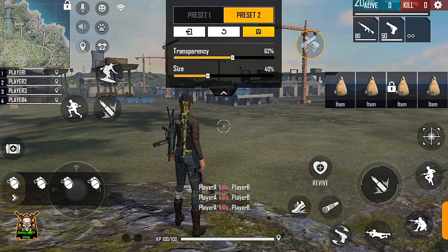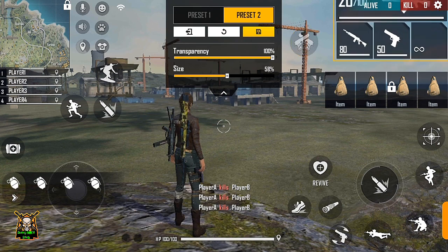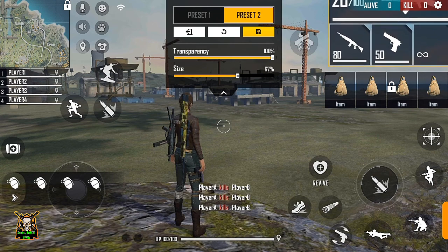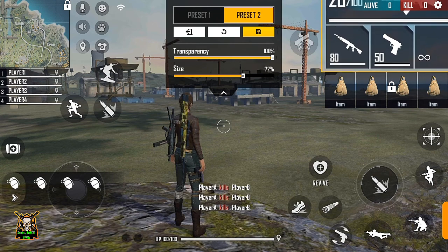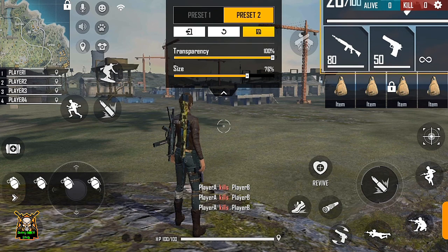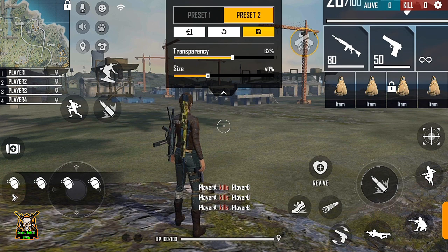यहाँ पर देखिए इसको मैं यहाँ से side कर लेता हूँ। तो वापस दूसरी वाली setting के ऊपर जाता हूँ। यह इसका size 76 था, तो मैं इसको उतना ही रख देता हूँ। देखिए जो setting थी वो setting वैसी ही है। Here is the option that you can choose.